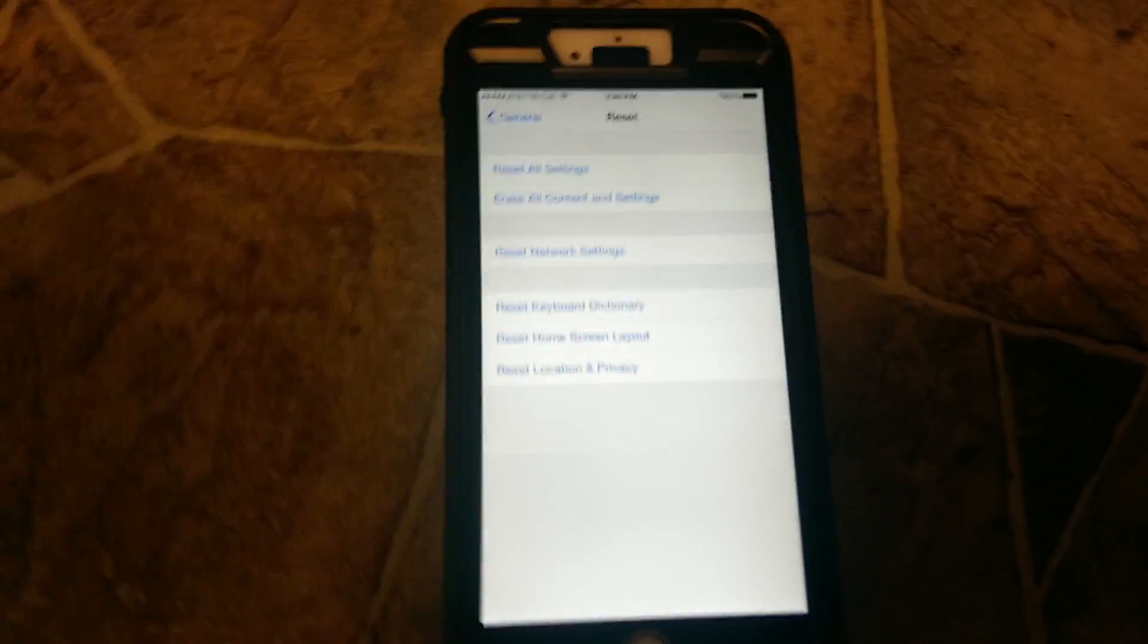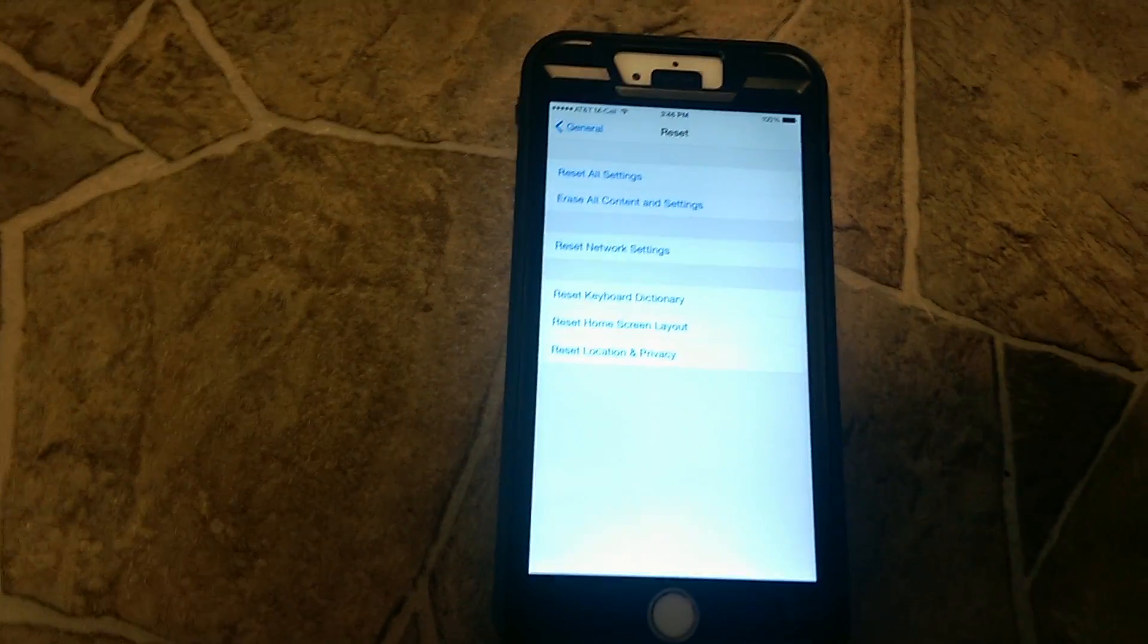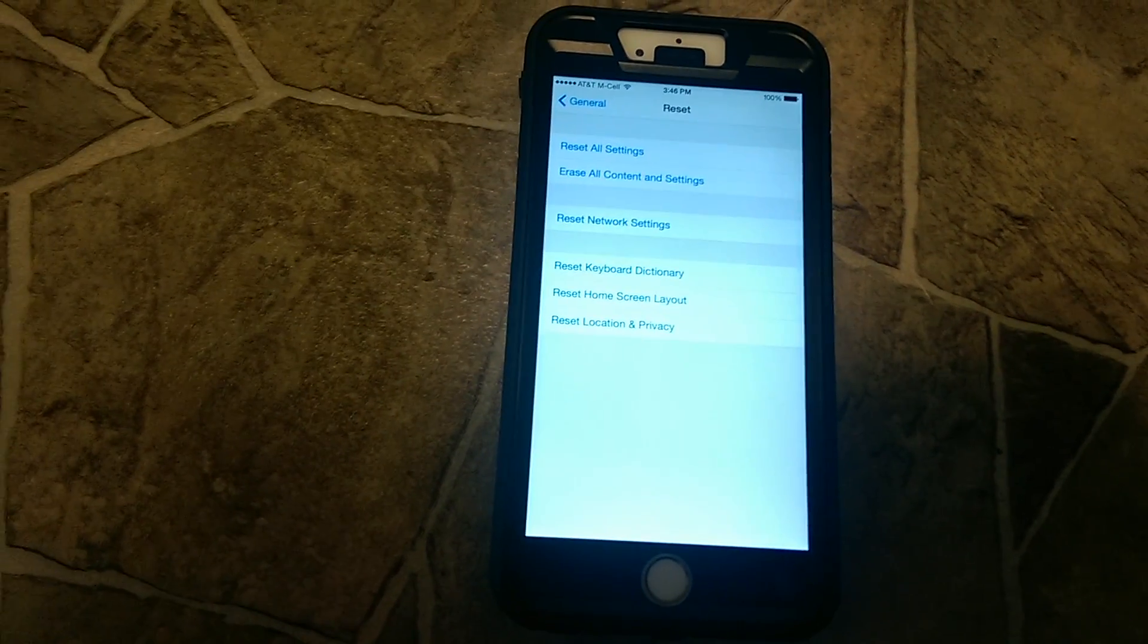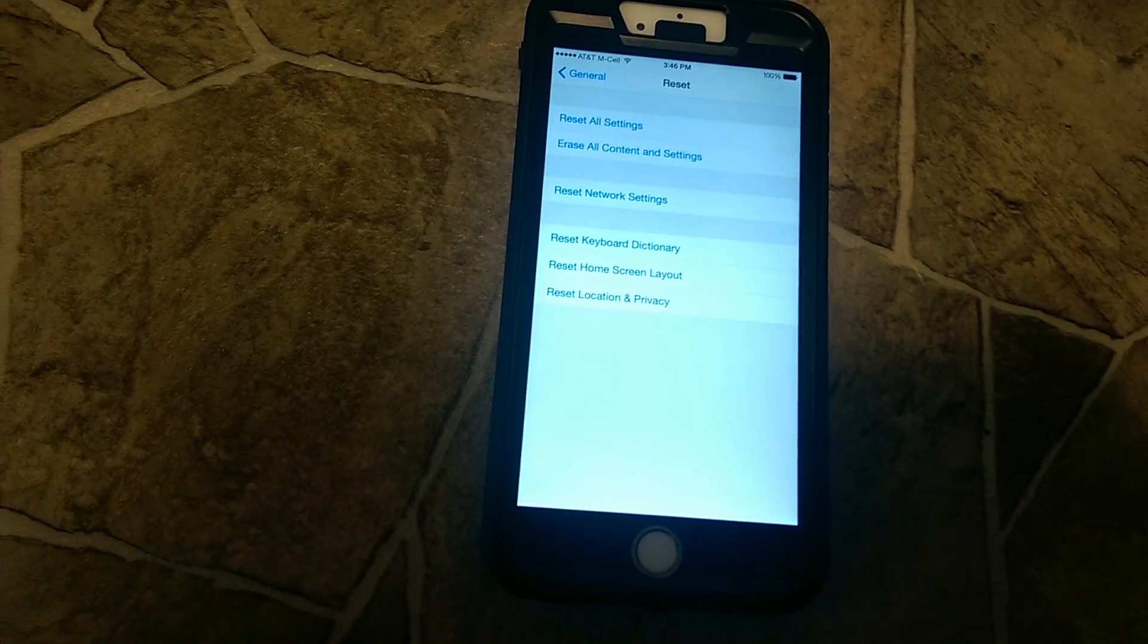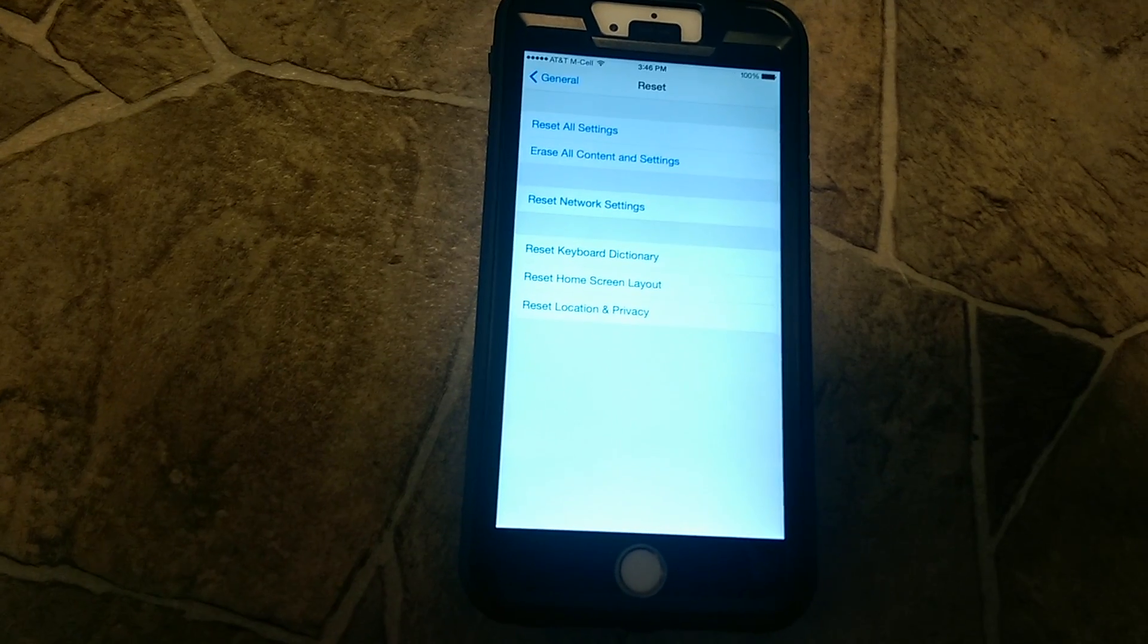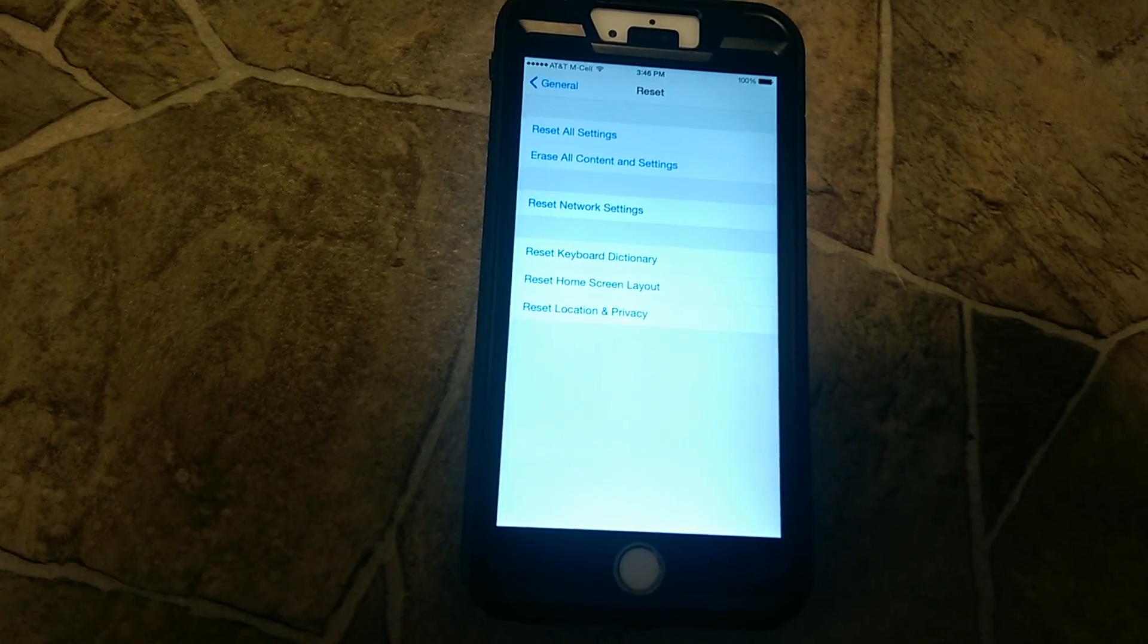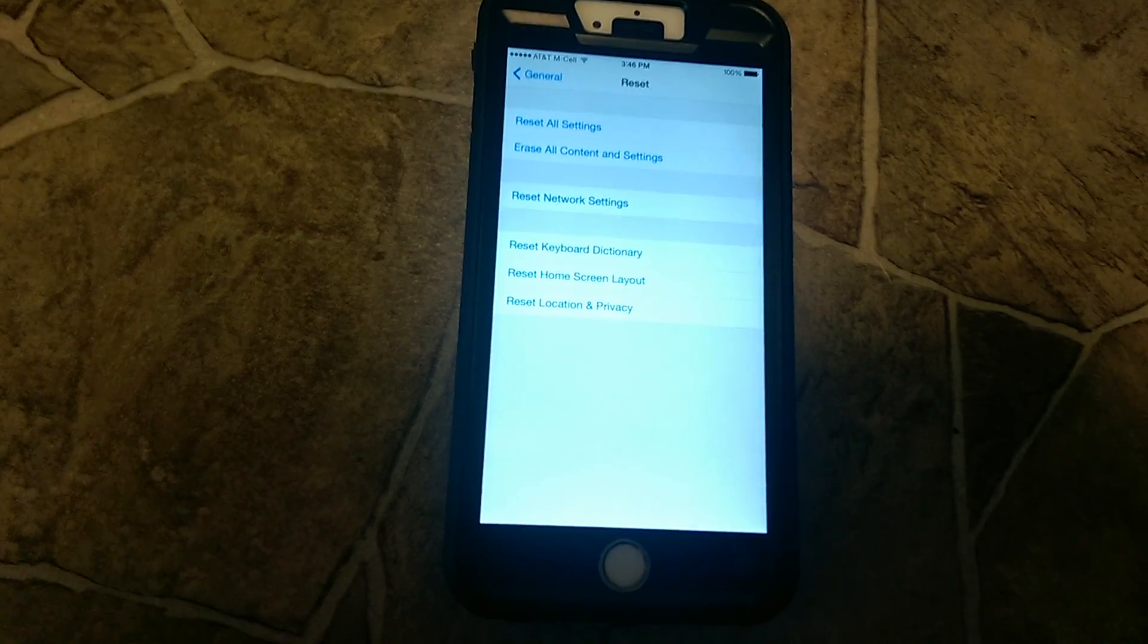I went through the whole setup. You're going to have to put your password in. It's going to reset your phone's cellular network settings. You're going to have to put in your WiFi password again. You're going to have to do Touch ID and all that.